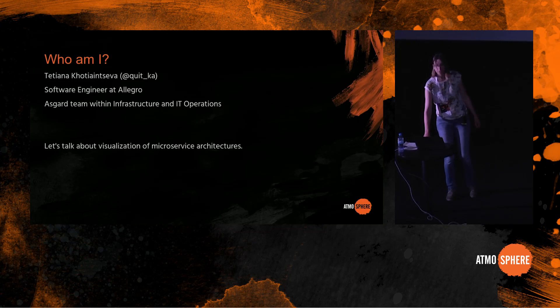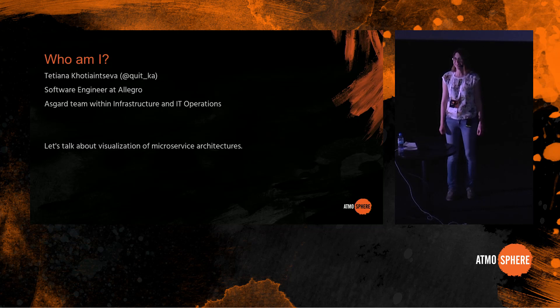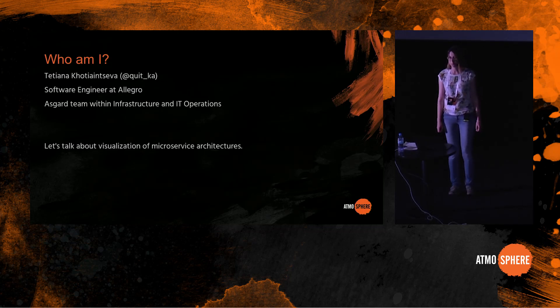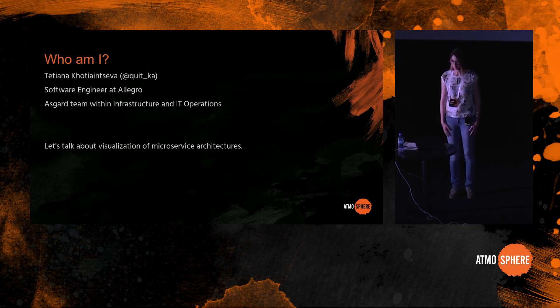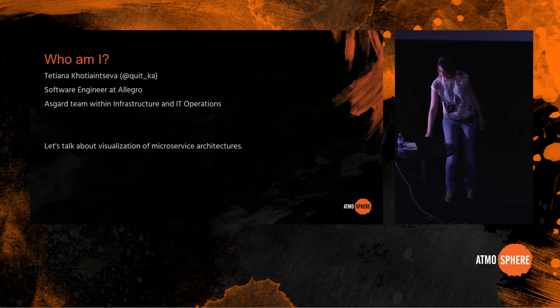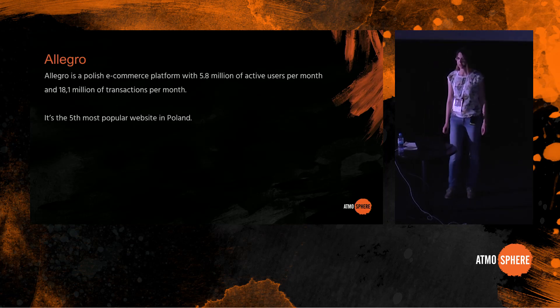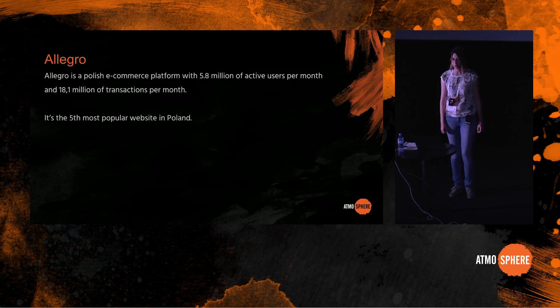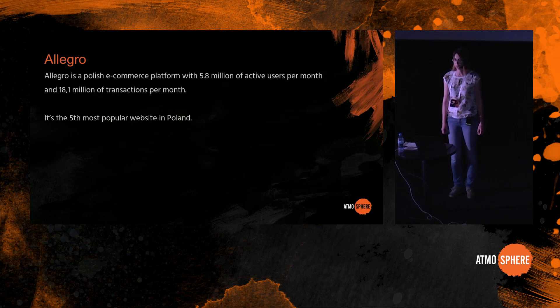At Allegro, who has ever used Allegro here? Probably almost everyone, at least everyone from Poland. So Allegro is a Polish e-commerce platform. It has 5.8 million active users per month and 18.1 million transactions per month. It's the fifth most popular website in Poland, only behind Google, YouTube and Facebook.